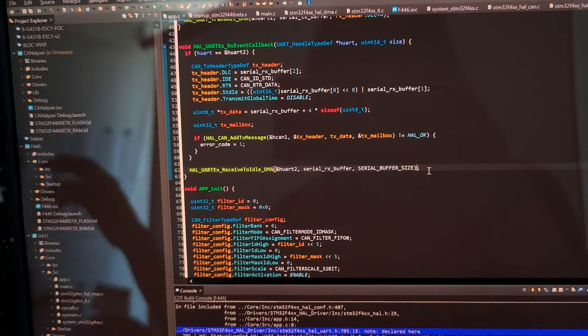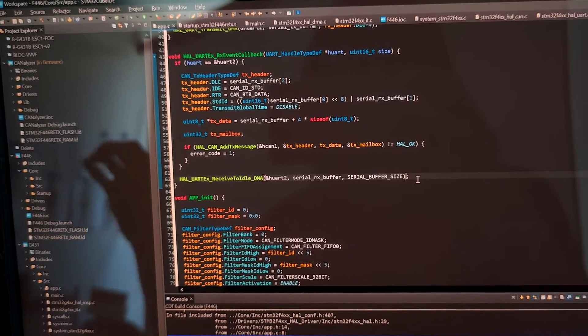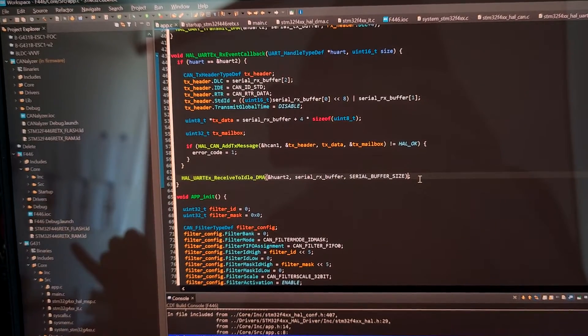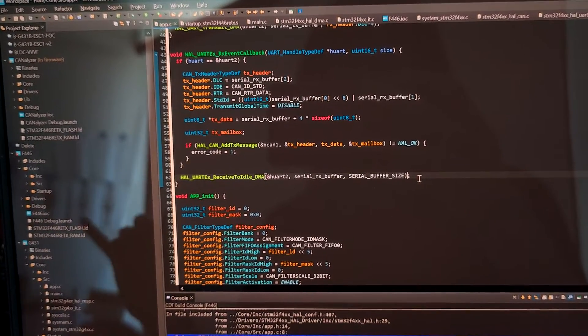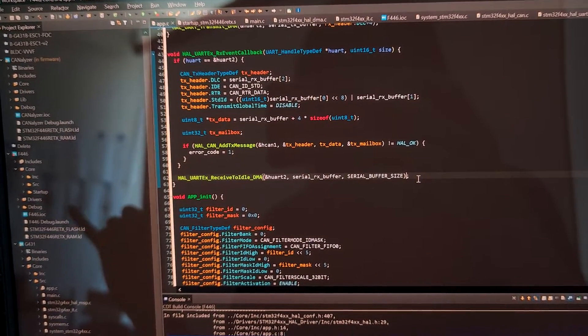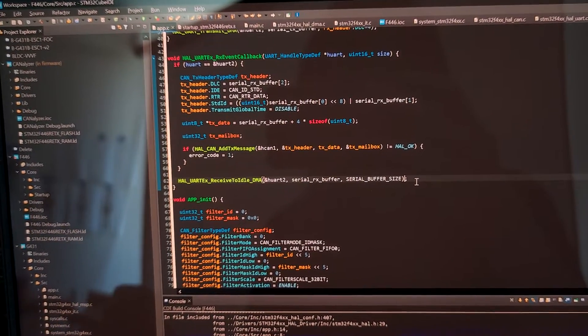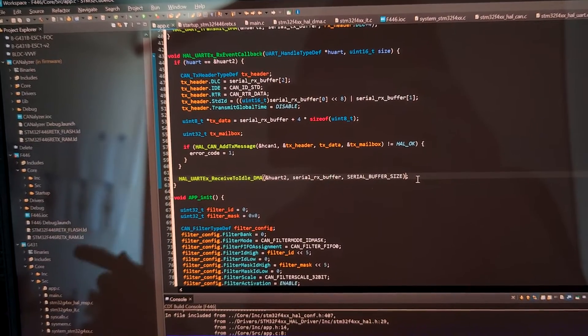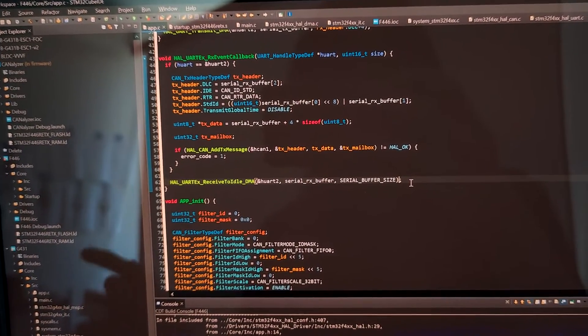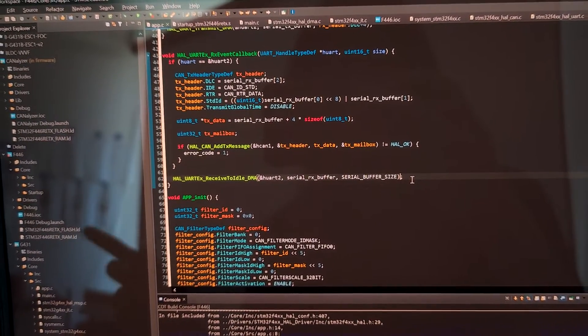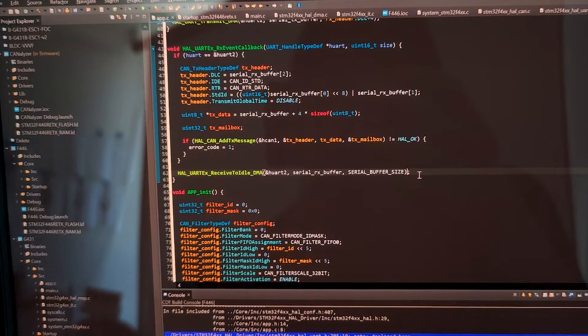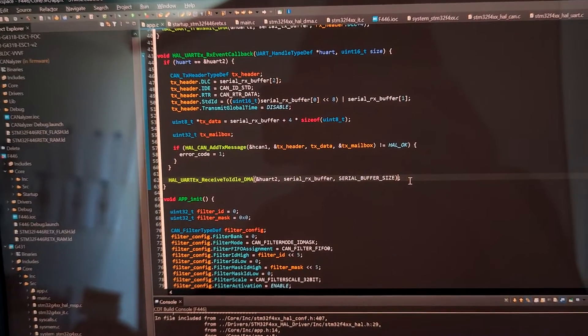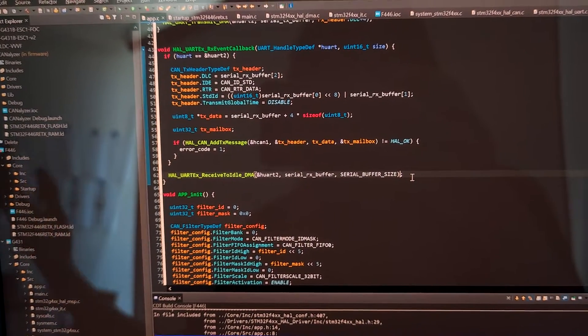But also, if the data has not reached this number of bytes but the bus lane is idle for like one byte or more, it will also trigger the interrupt so that we know a frame has been received and we can start to process that data.